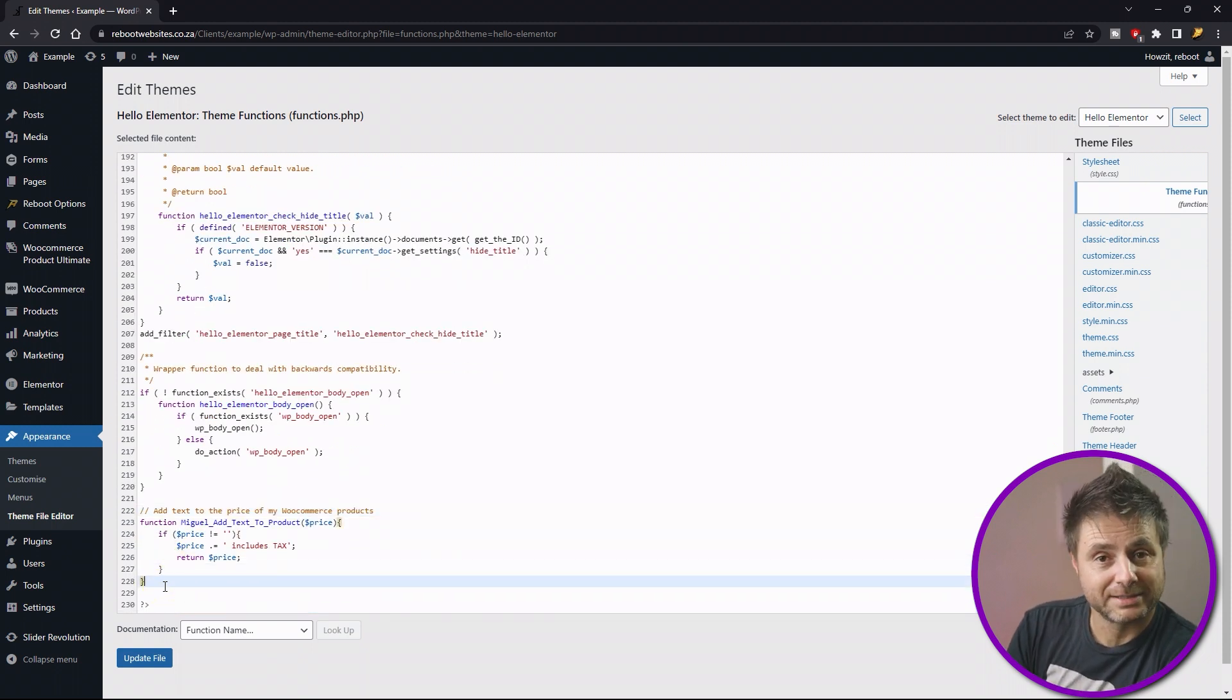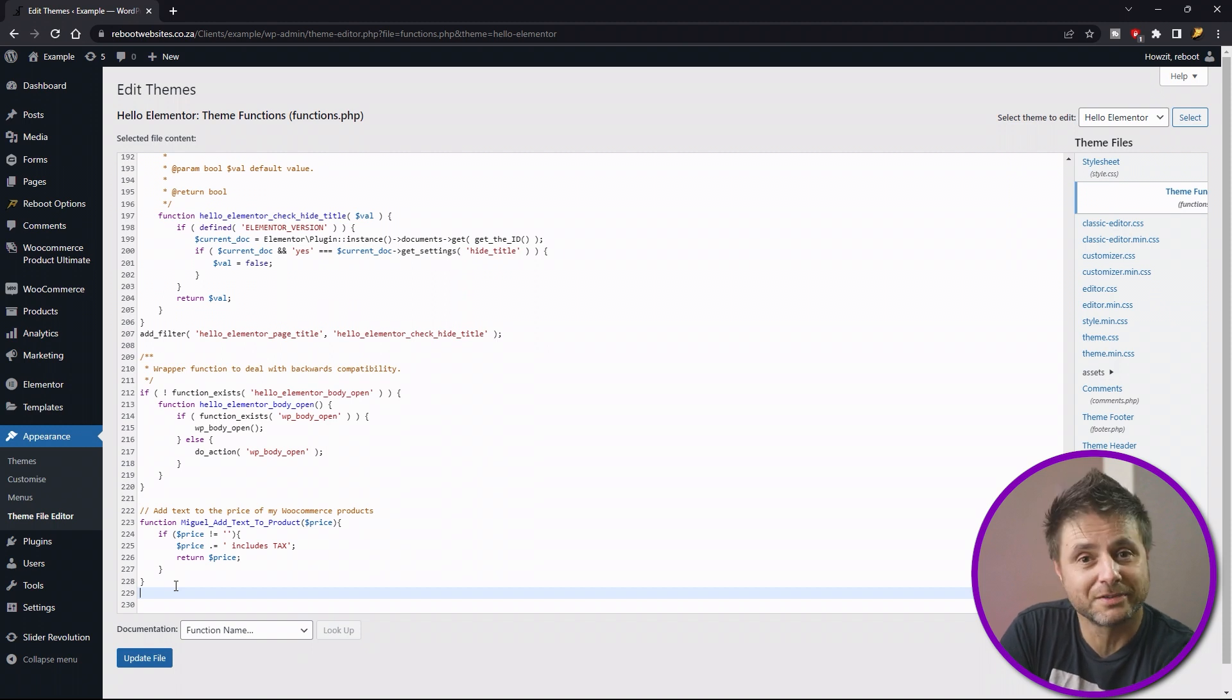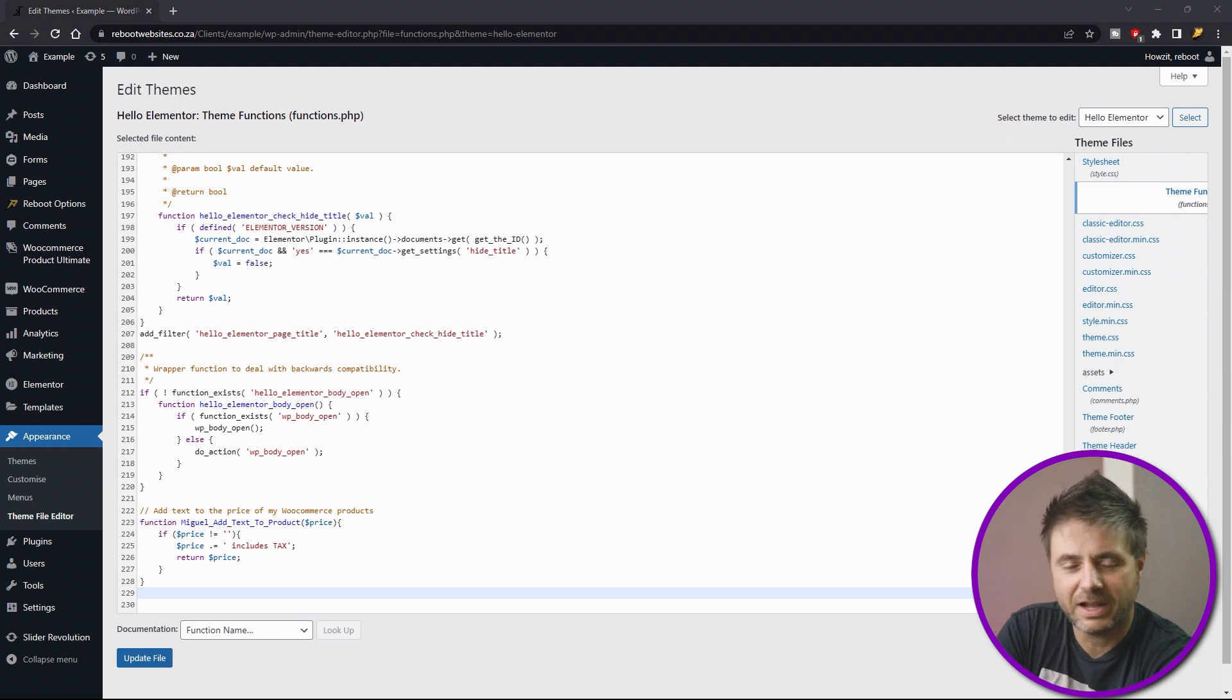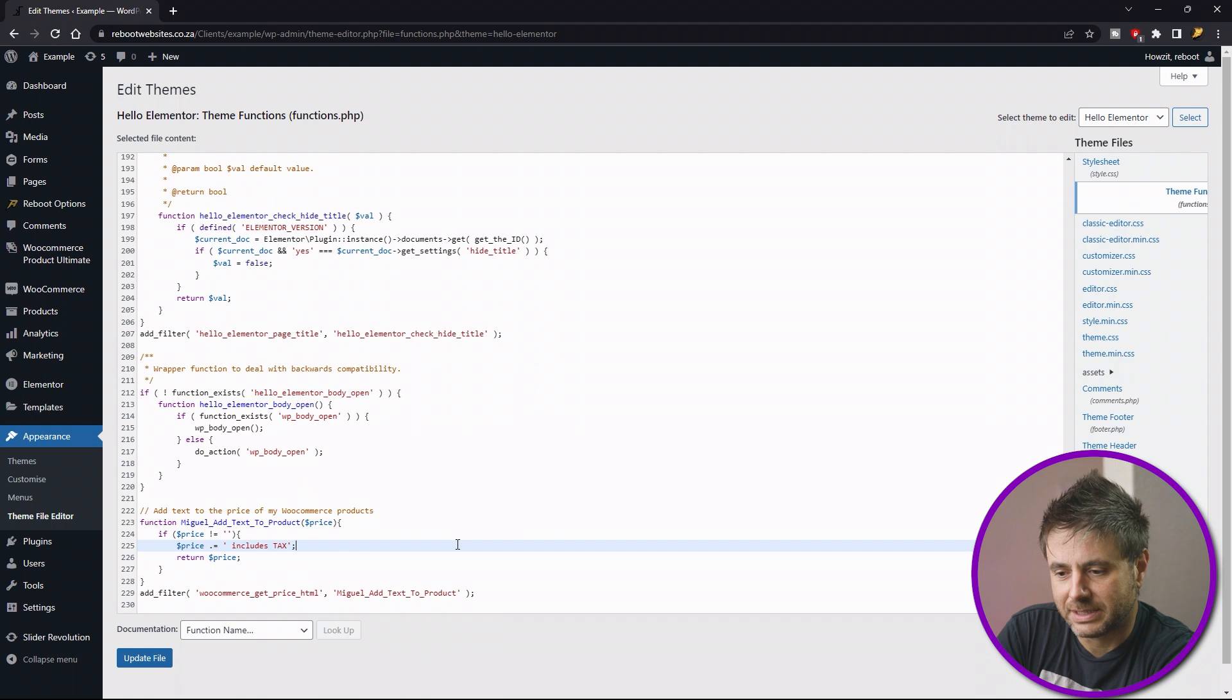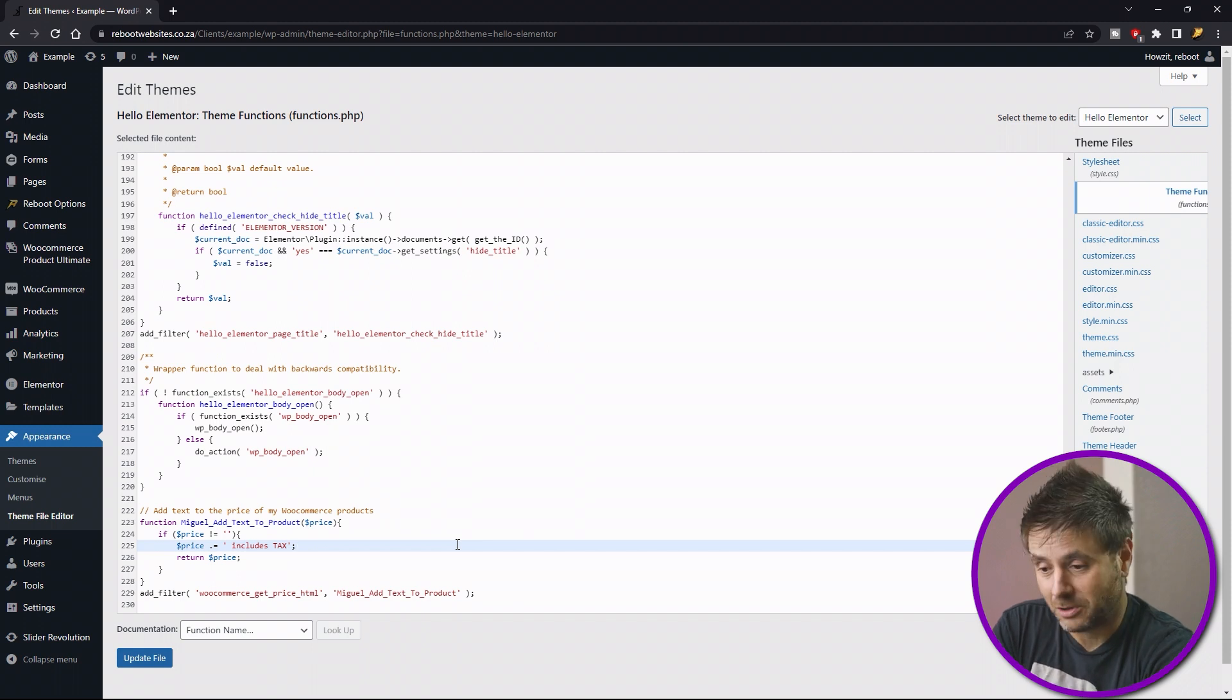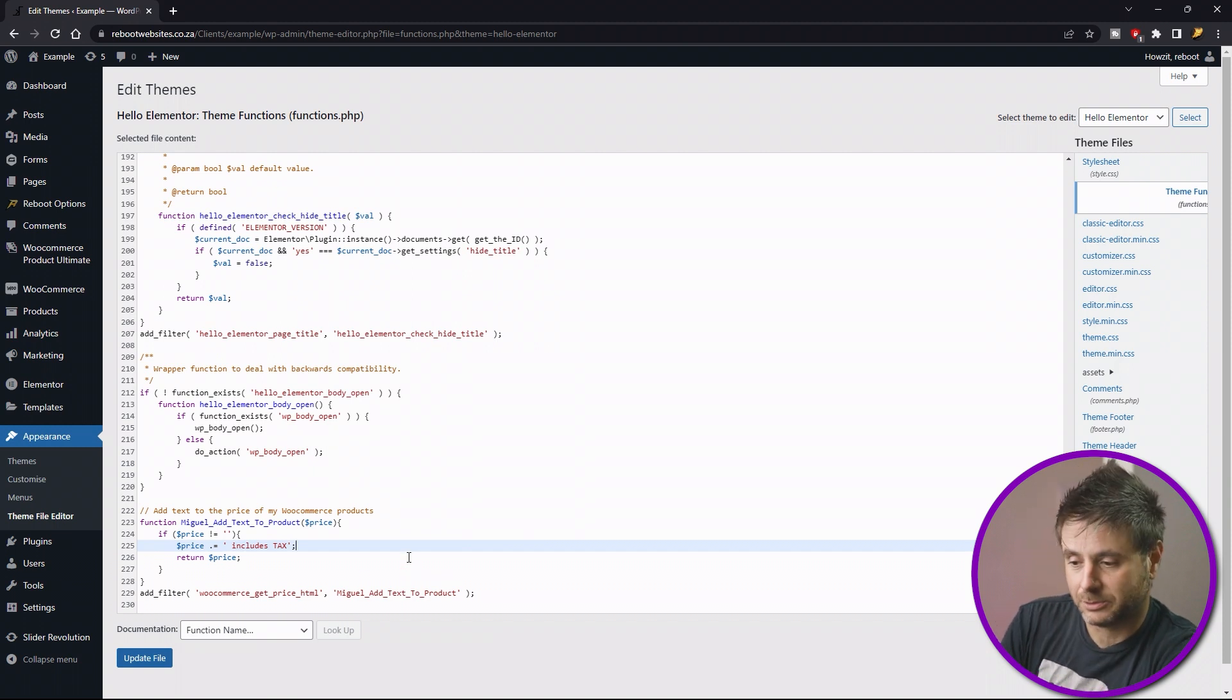So to trigger this function, we have to add a filter to WooCommerce to let it know that we want to change the price of every product that goes through the system. So the filter we're using is woocommerce_get_price_html. I found that this is the easiest one just to quickly edit and add without actually influencing anything else negatively. So let's write out that filter quickly. So we're saying is add_filter, we open up the bracket, and then inside single quotation marks we say woocommerce_get_price_html. Close off the quotation marks, then we put a comma, and then we call our function, whatever we named it. In my case was miguel_add_text_to_product, which is there, and you can see it there.